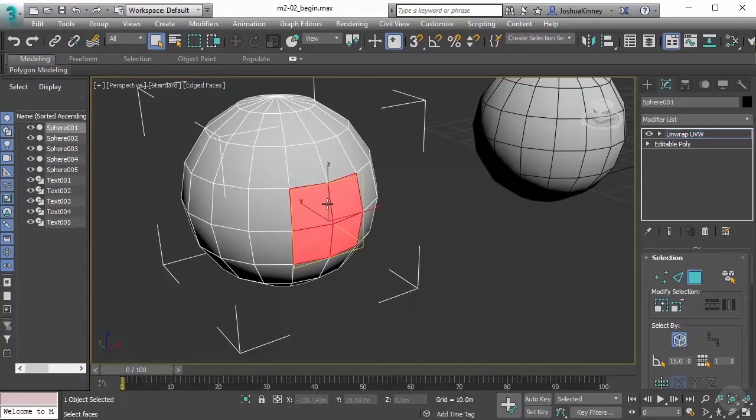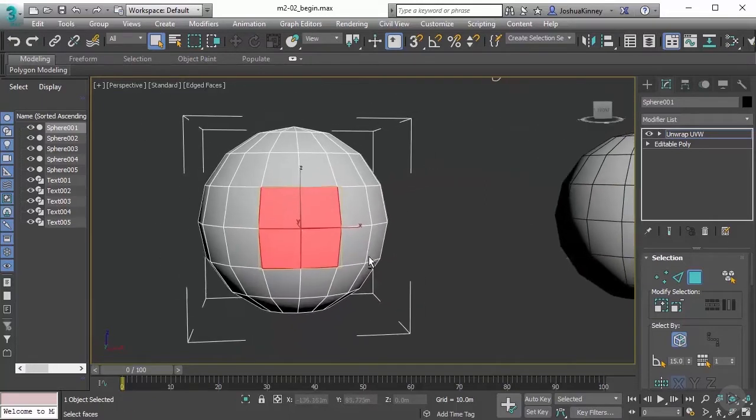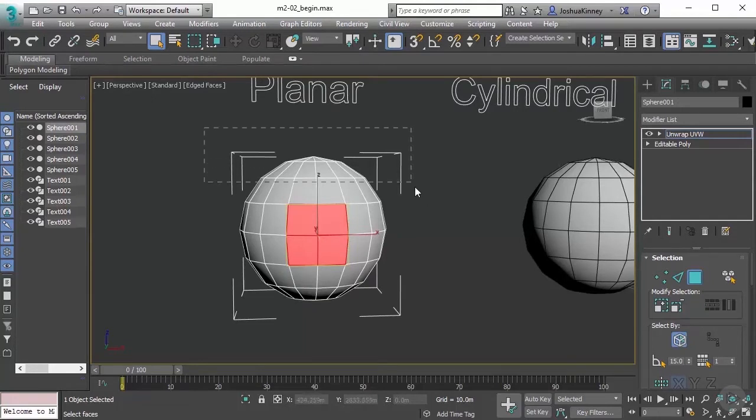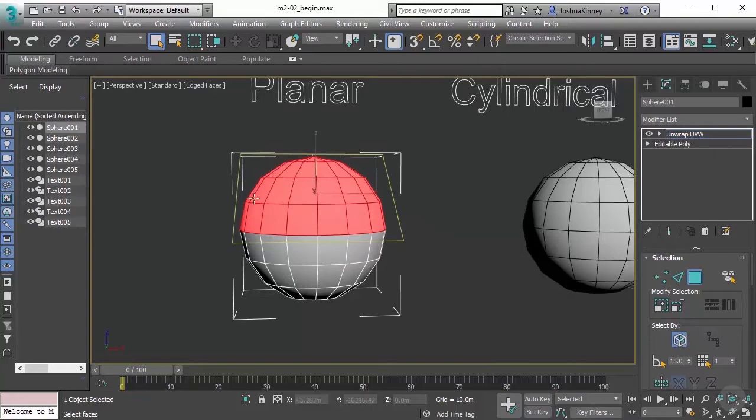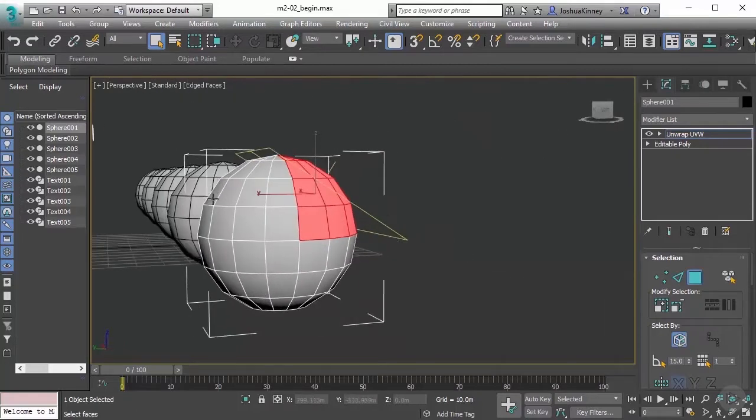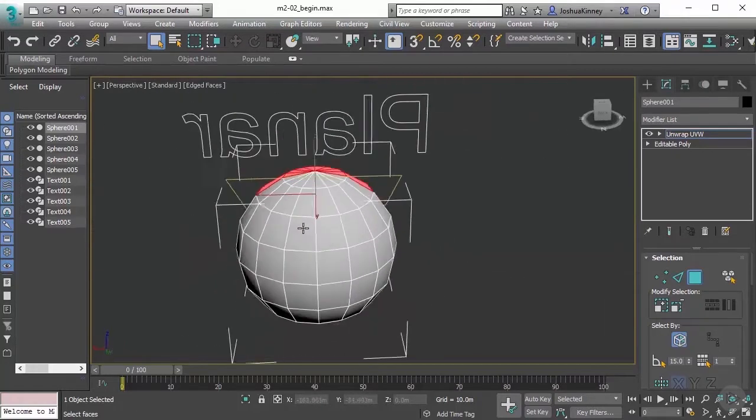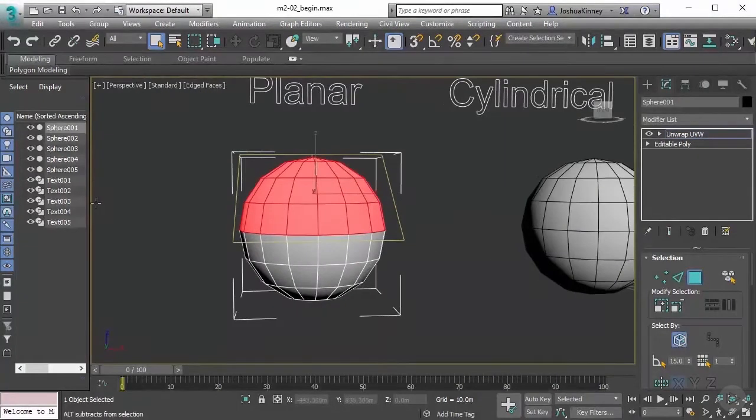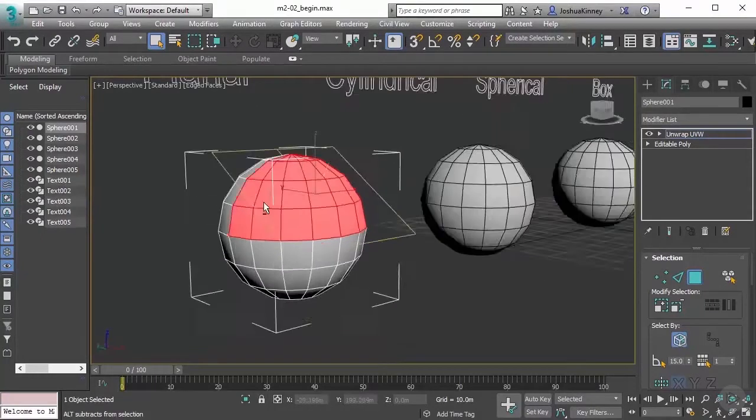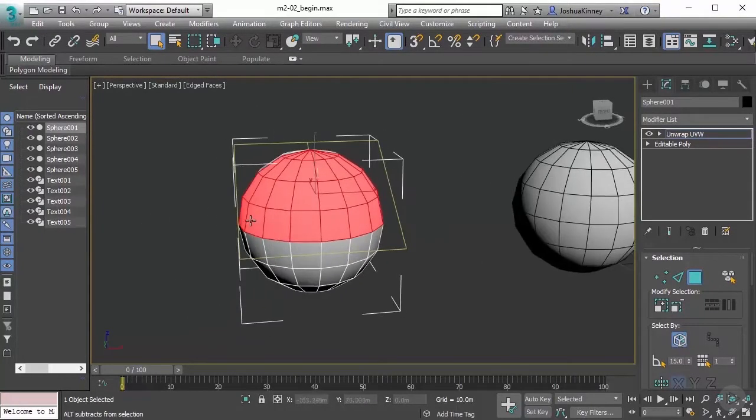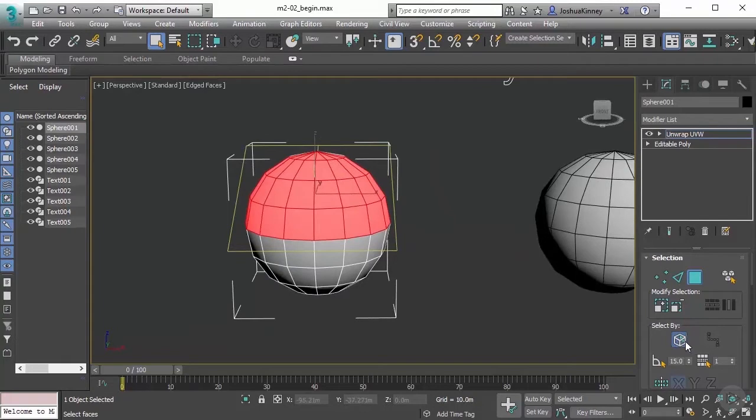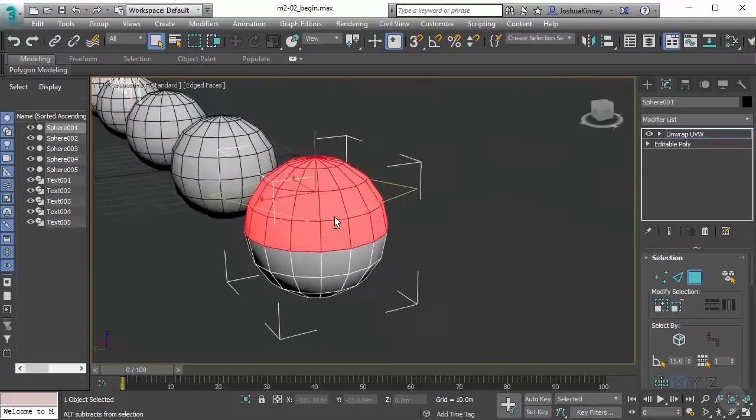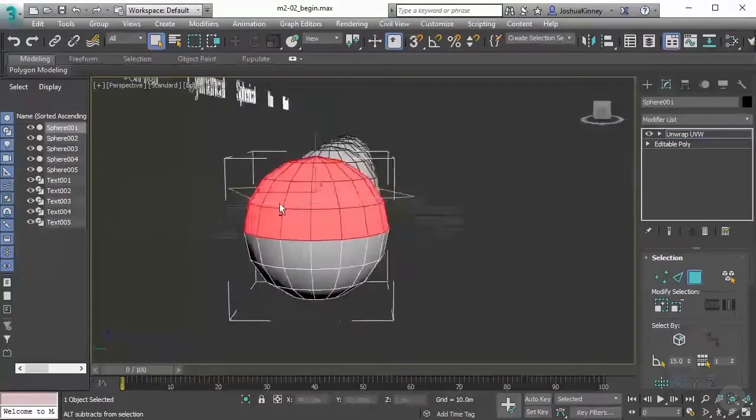Now that we know how to append and remove and then also convert selections, let's talk about using the region selection. Region selection is done by holding down the left mouse button and then dragging, and anything that is touching that region will be selected. The only downside to using this by default is it will ignore the back facing. If you want it to select all the way through, you'll need to turn off ignore back facing.